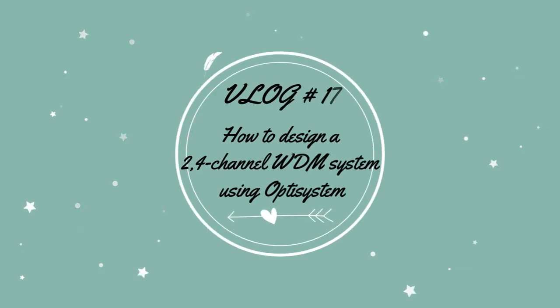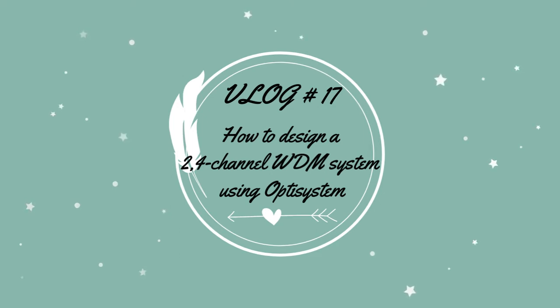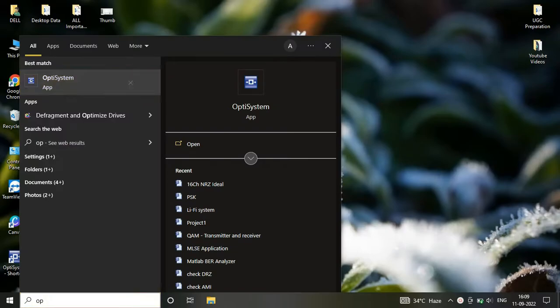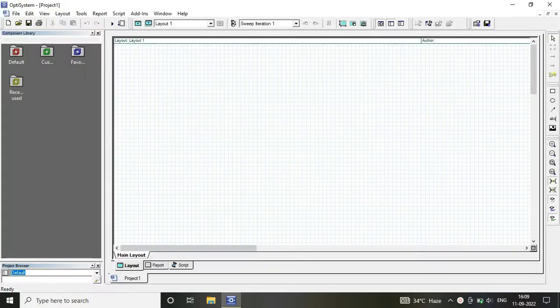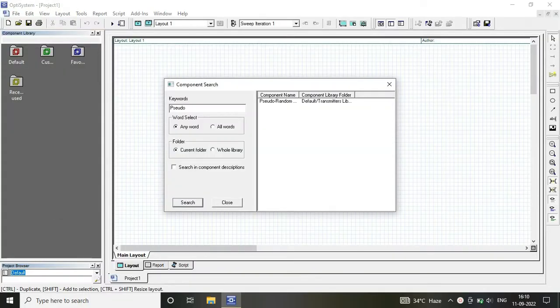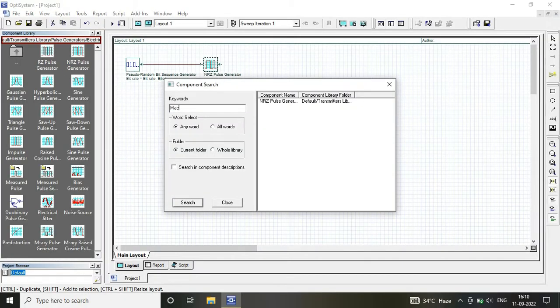Hello friends, welcome to another video of Technical E2D Answer. Today in this video we are going to design a two or four channel WDM system. For that, I'm opening my Optisystem software. As you know, there are three basic components that we require.